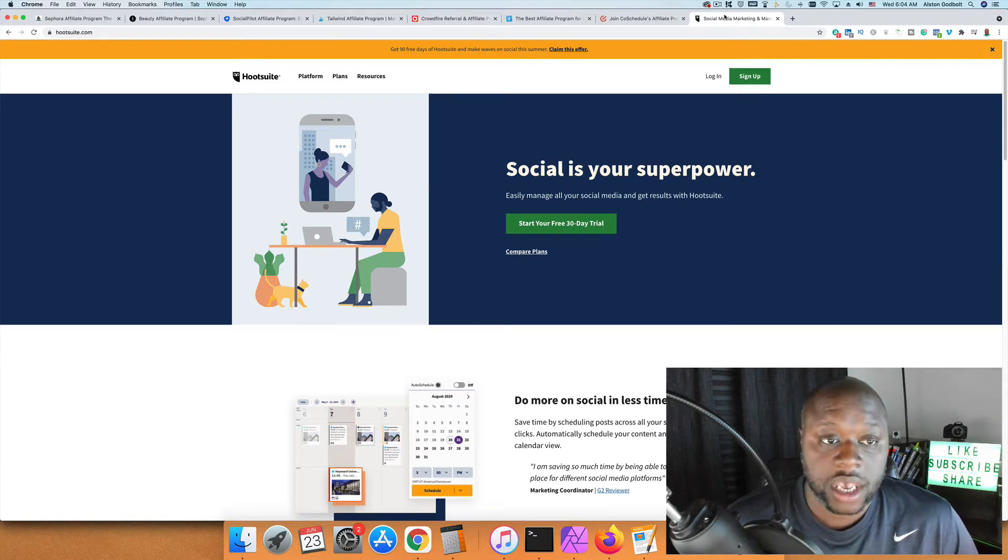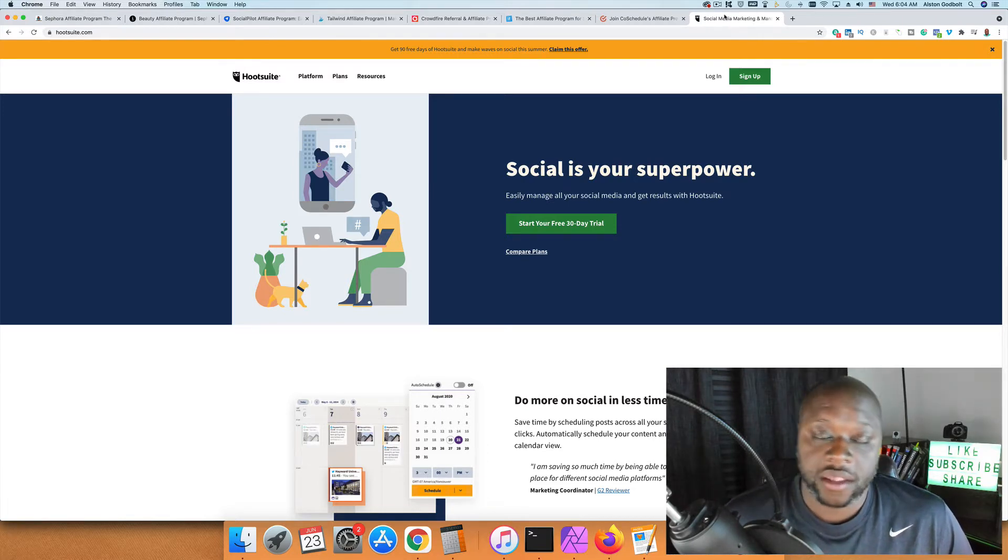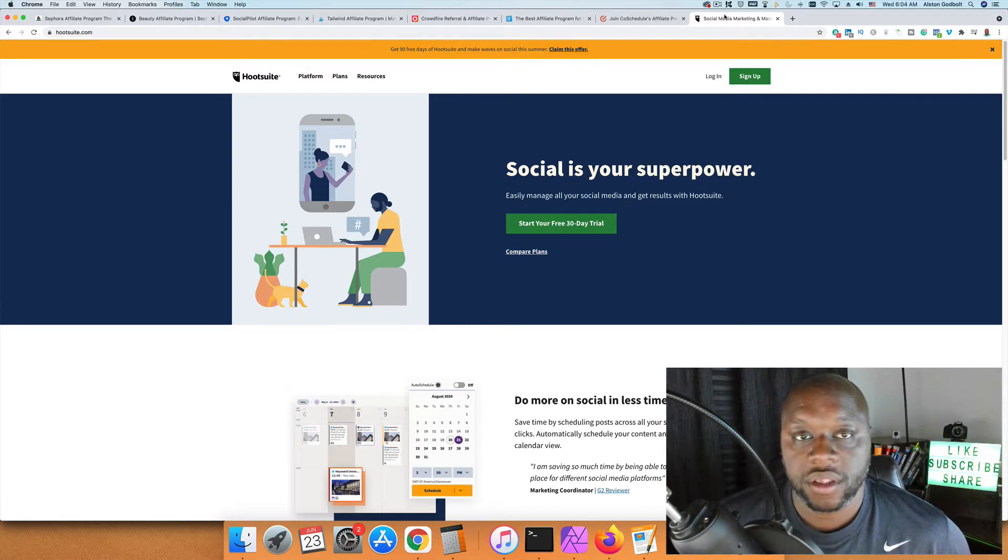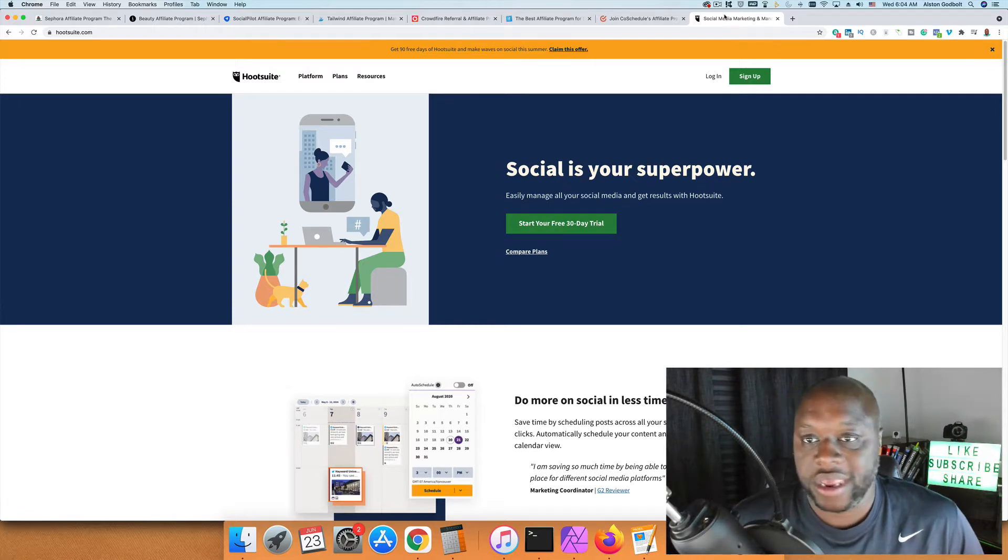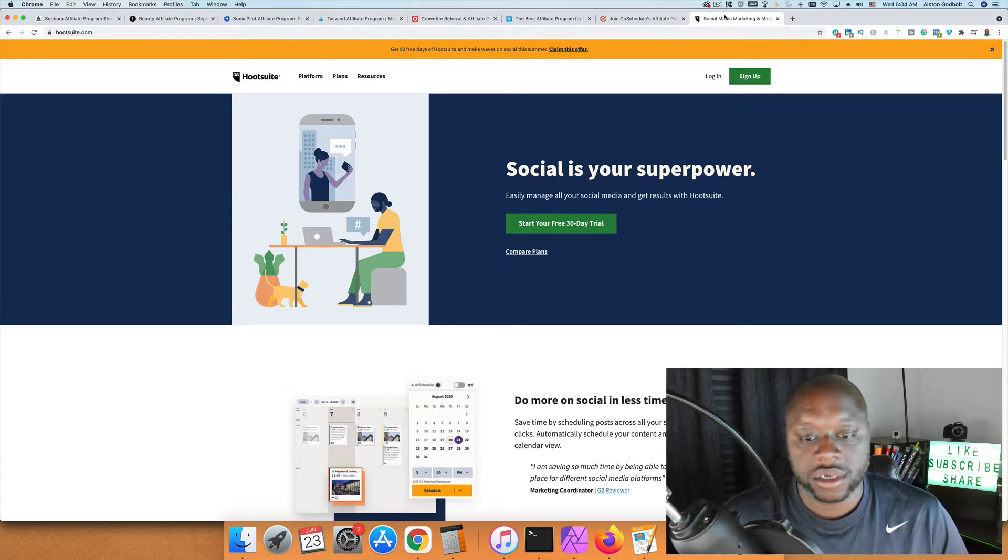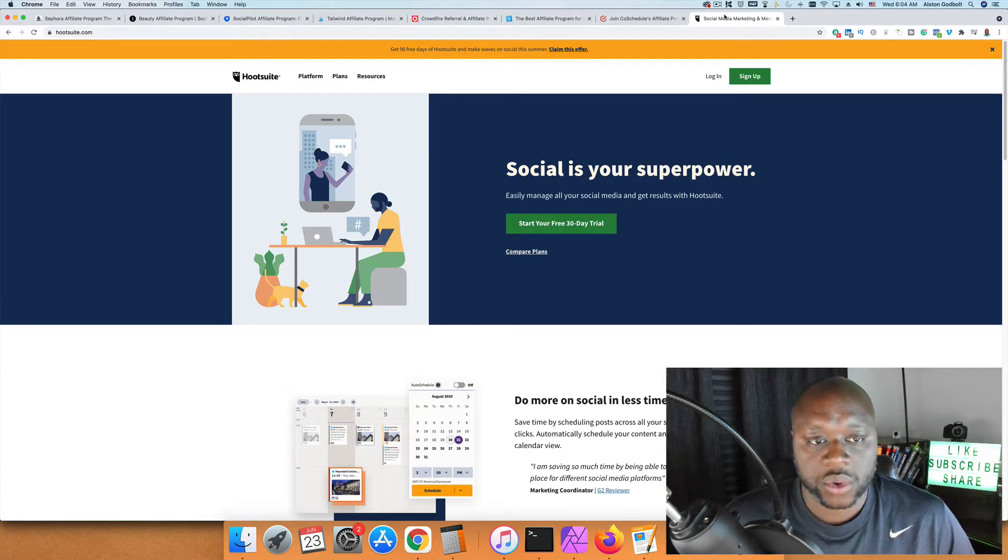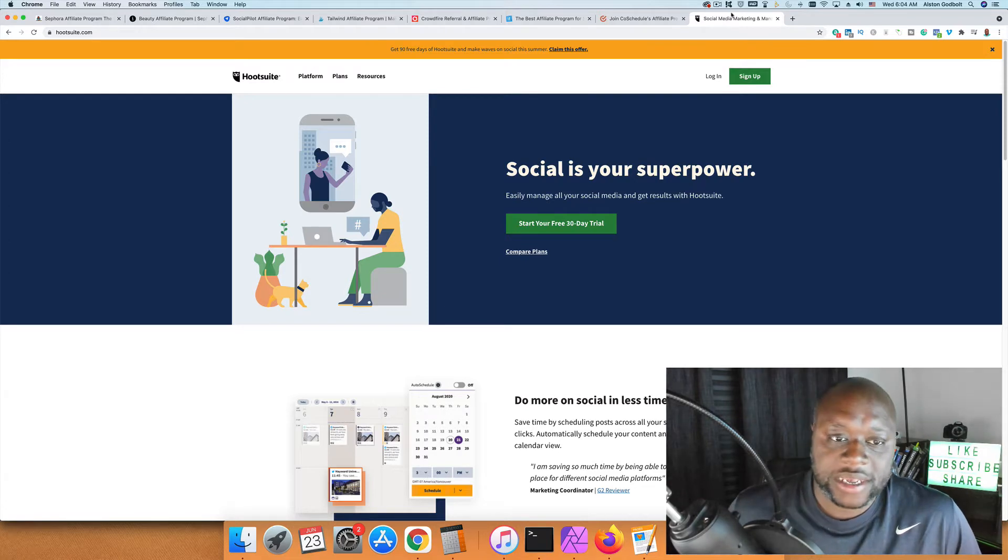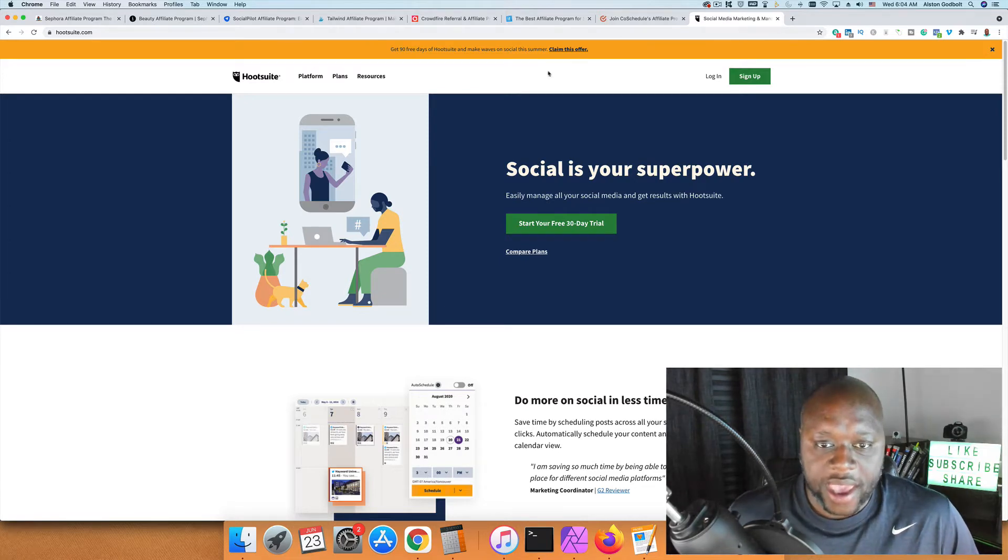Be sure to like, subscribe, and ring the bell if this video helps you out. First things first, what is Hootsuite? Hootsuite is a scheduling app for social media.